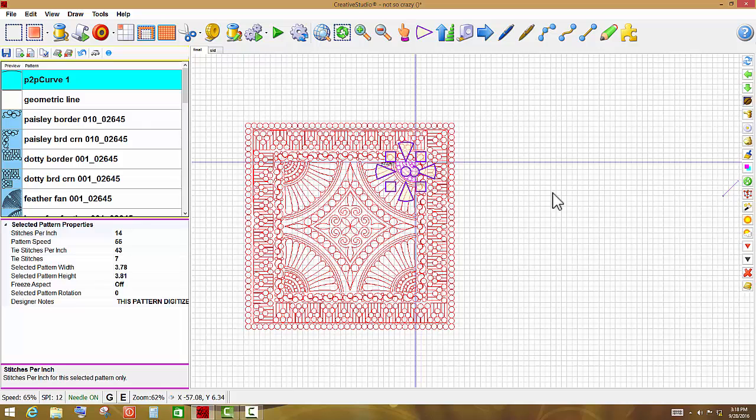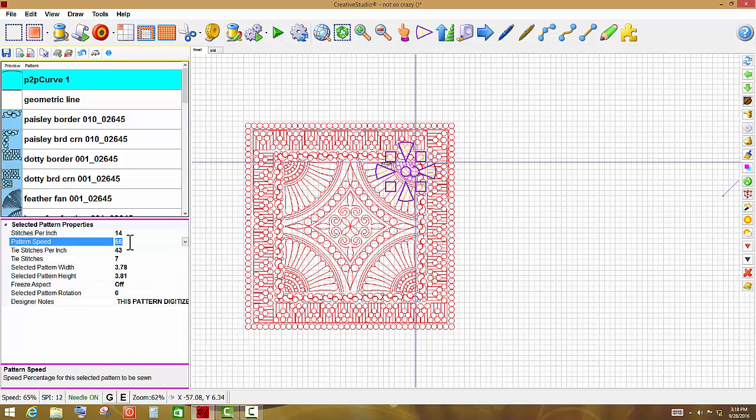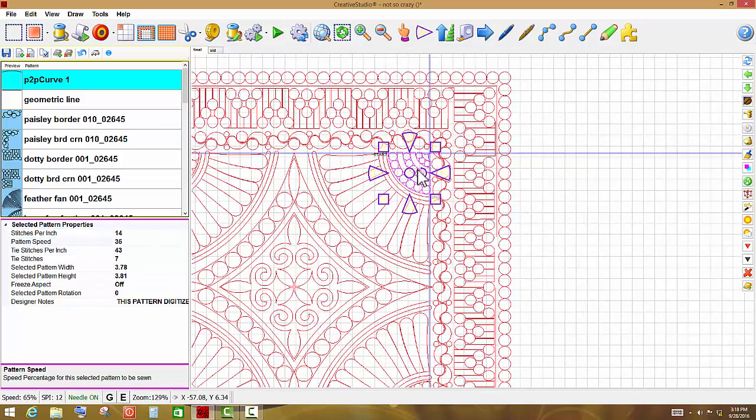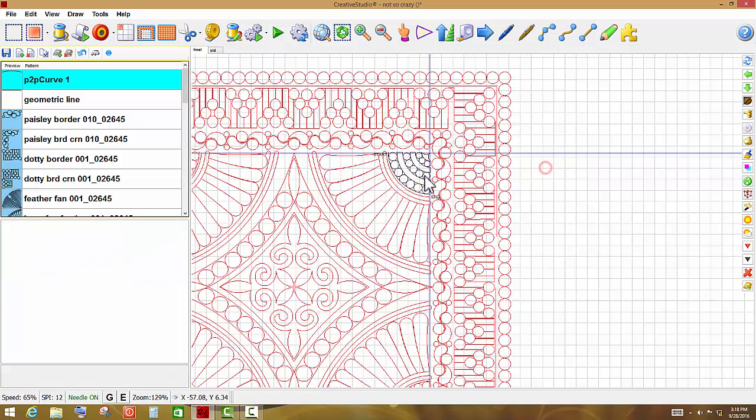Now, while I have that pattern selected, I trust Creative Studio for it to do what I ask it to do, but I don't want to have to run needle off. I'm going to change my speed on this particular pattern to 35%, and that means that only this one pattern, one time, is going to quilt at 35%. So whenever it starts to quilt right here, I'm going to be able to see if Creative Studio goes back in those same needle holes, and if I did it correctly.